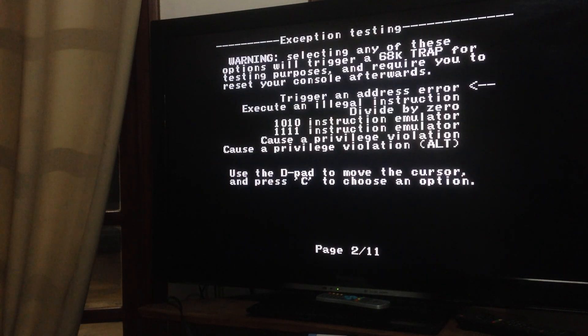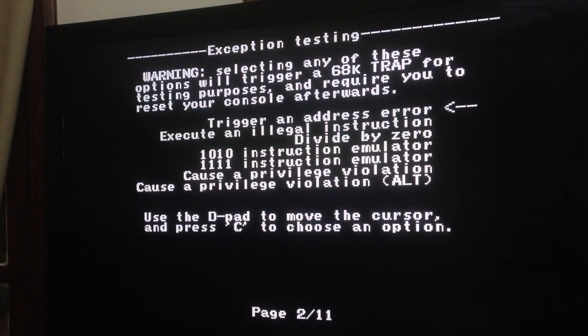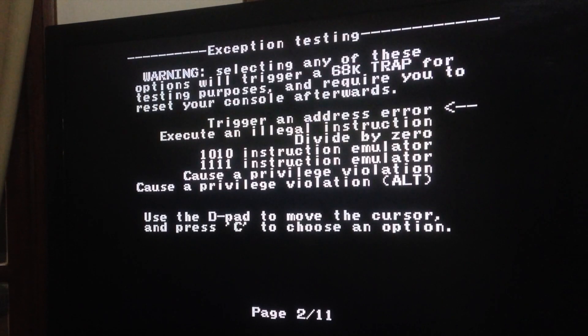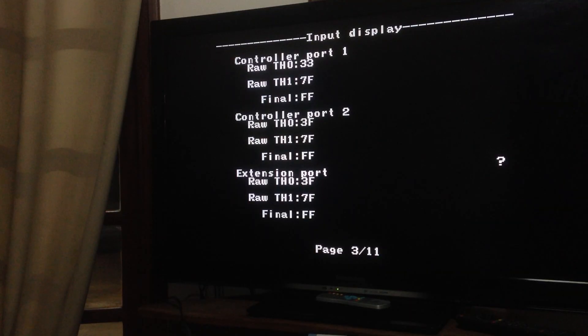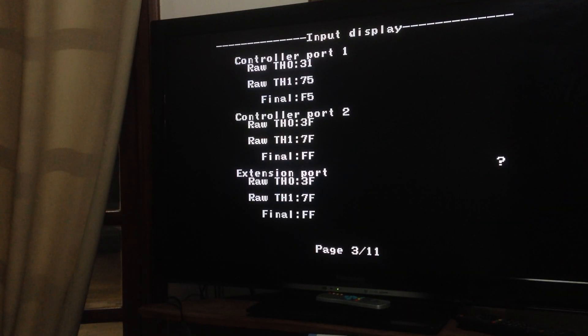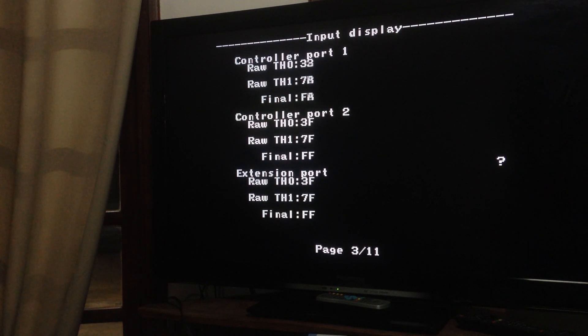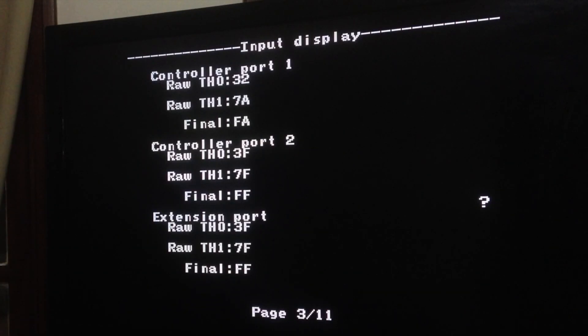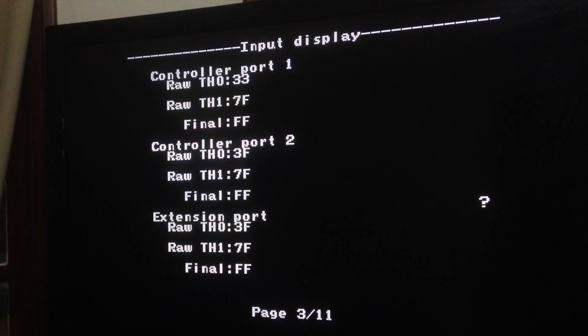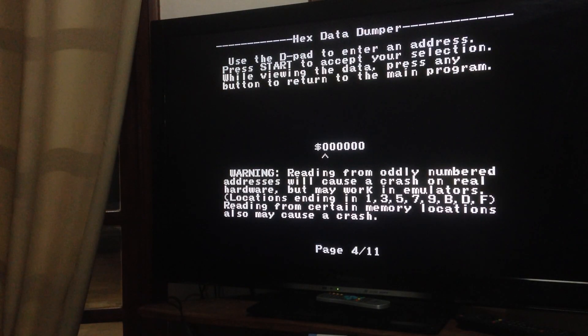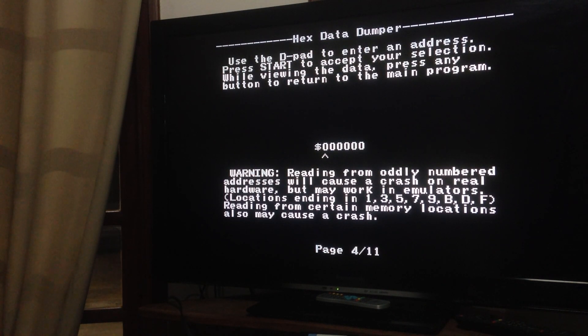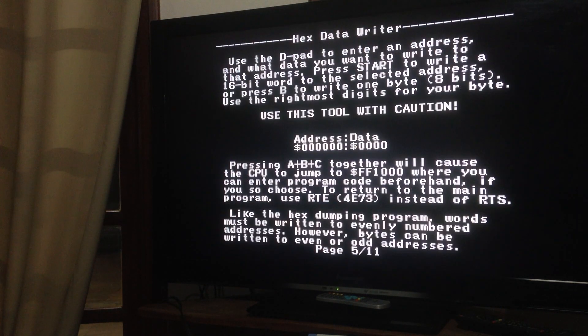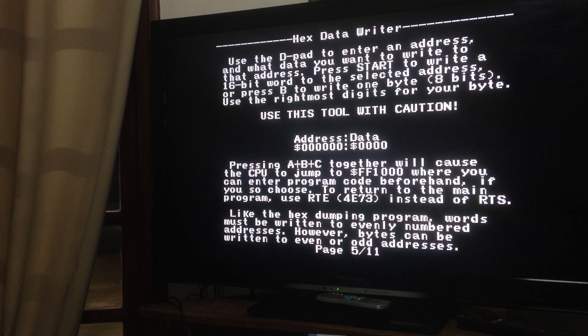Here we have a few 68K tests. Next page you have a control report which shows if all the buttons are working. If you press the button, it will show you here the hexadecimal correspondence. Fourth page you can dump stuff on the memory. Not much use here. That's the same here.